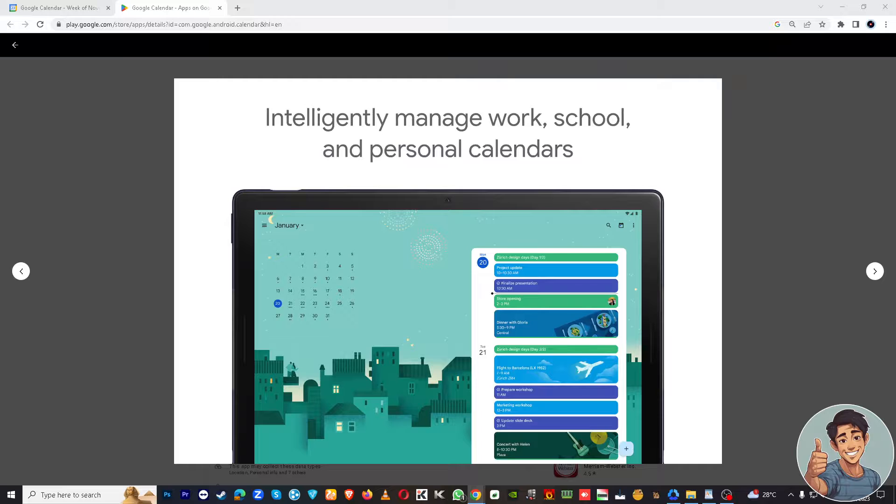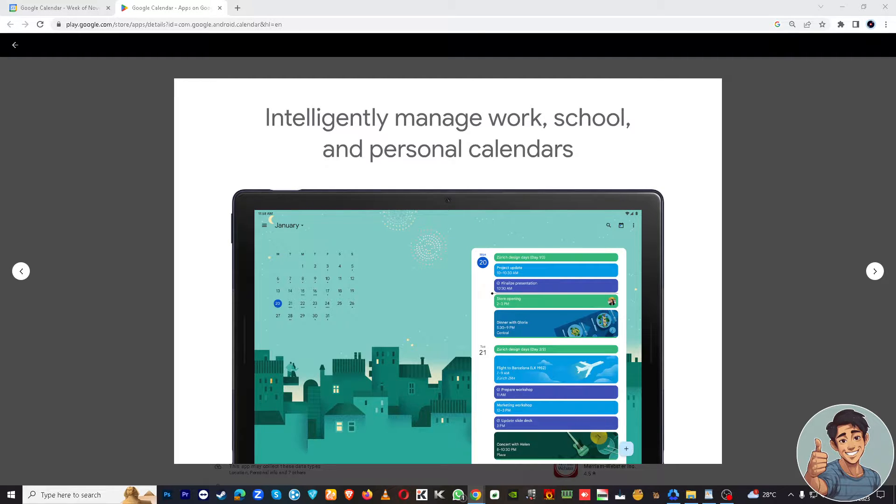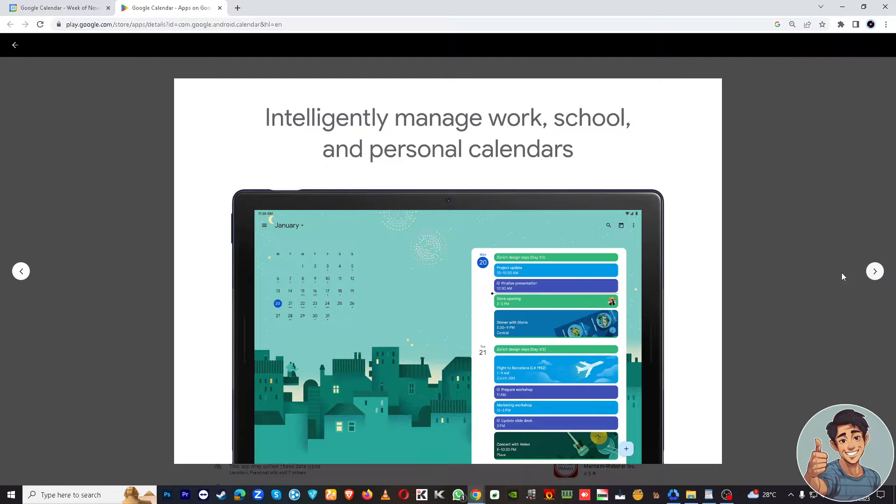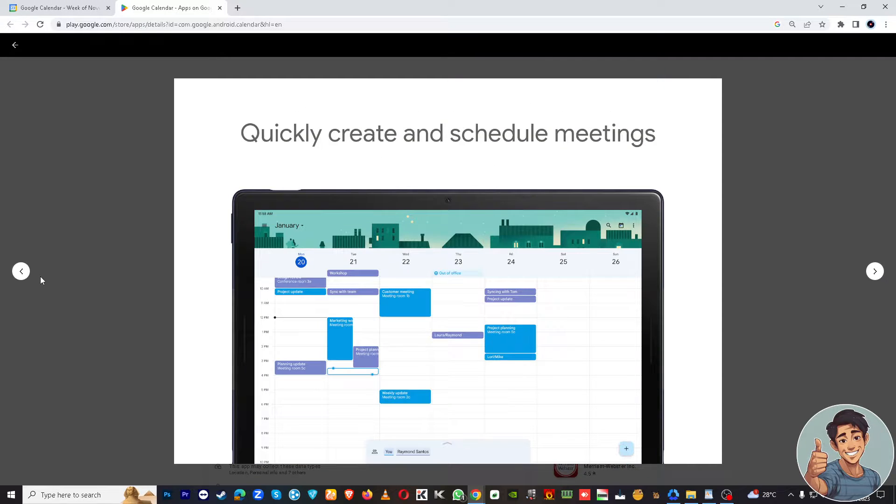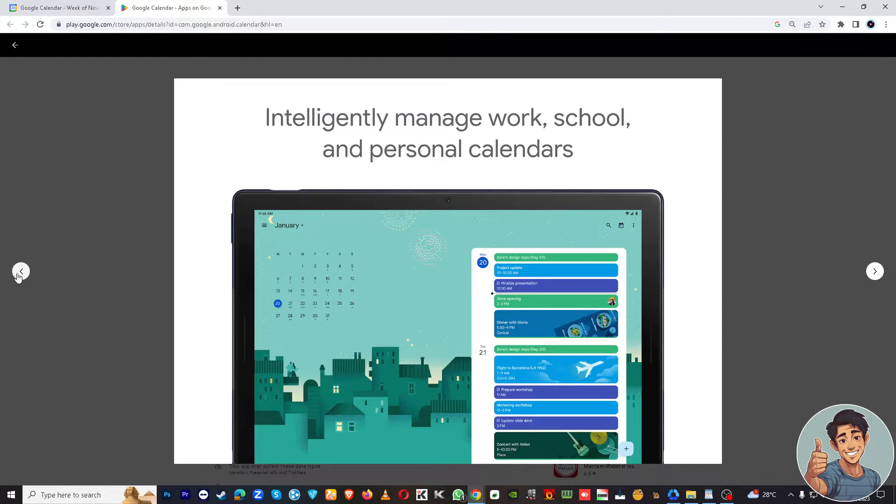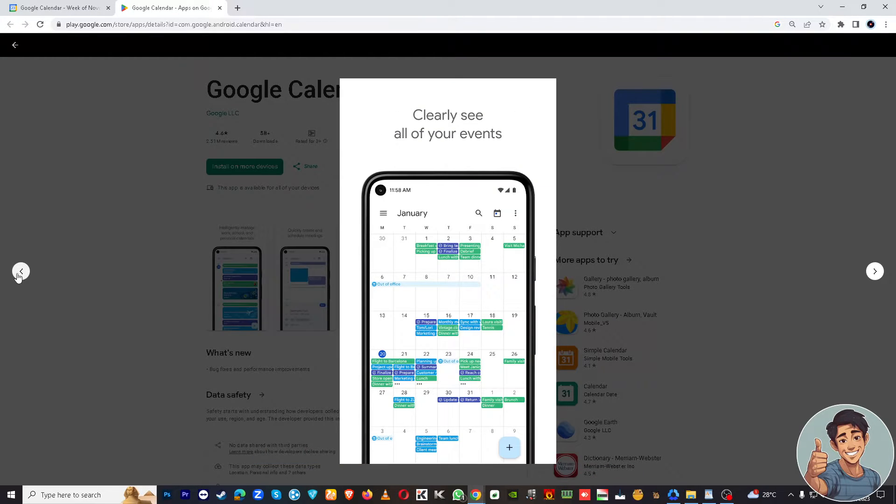All right, so adding flights to Google Calendar can have several advantages. First of all, you have all your flight details in one place, making it easy to access the information you need, including flight numbers, departure times, and airport information.